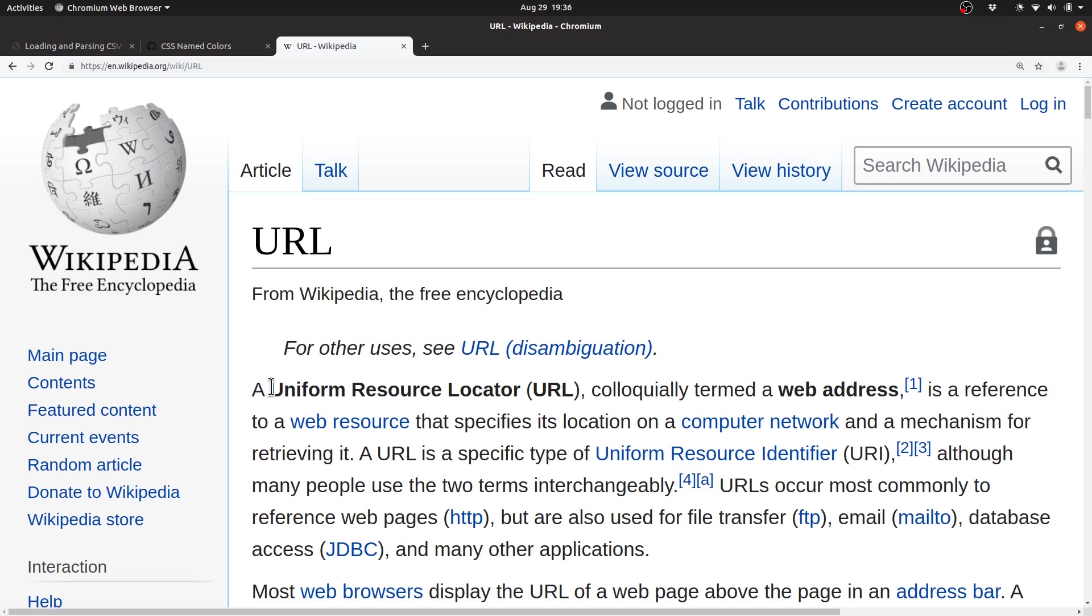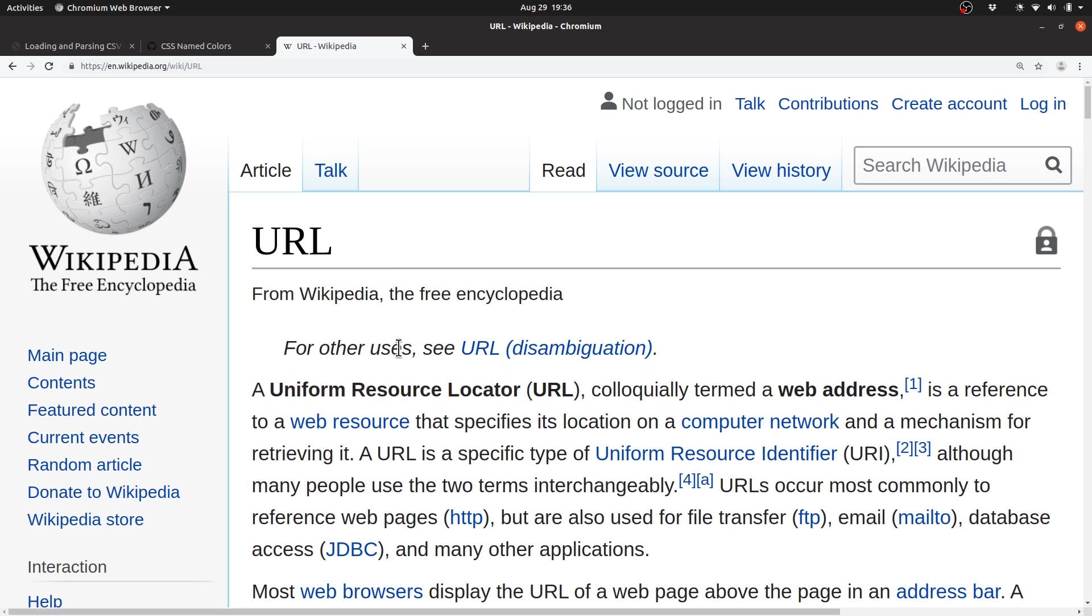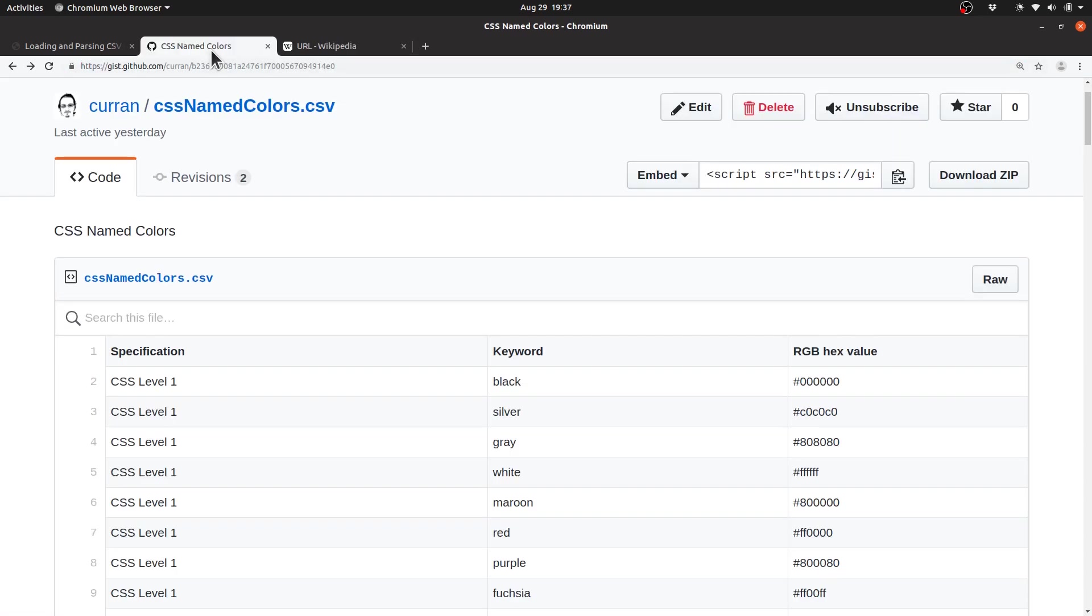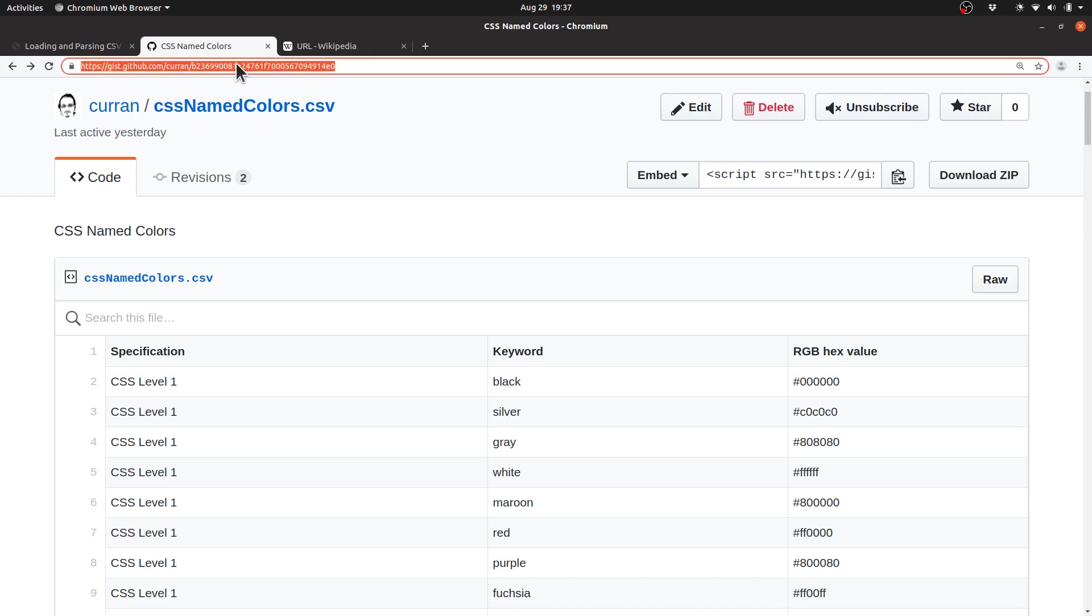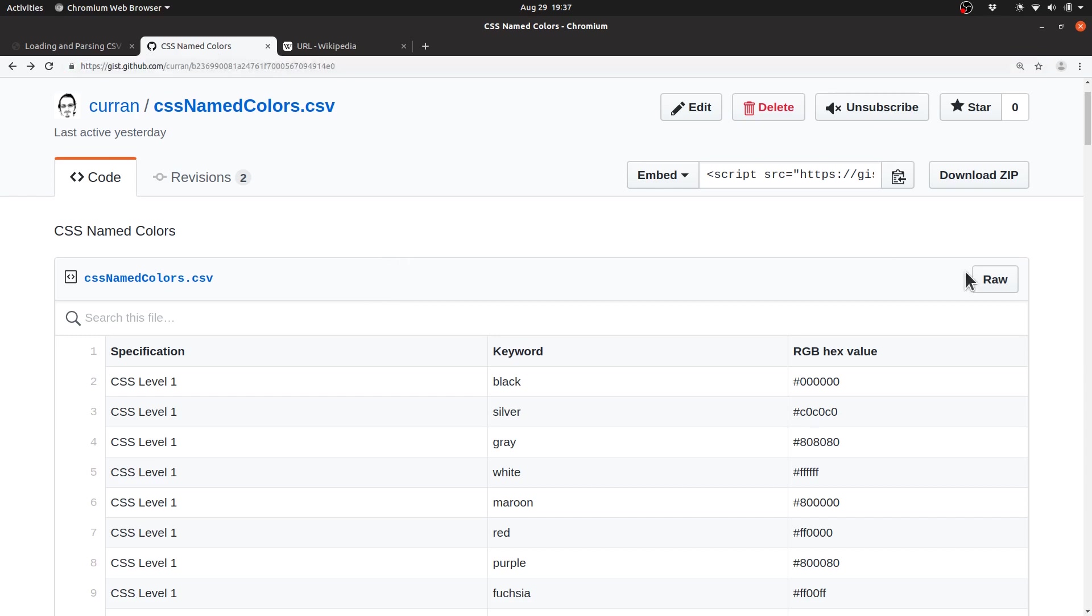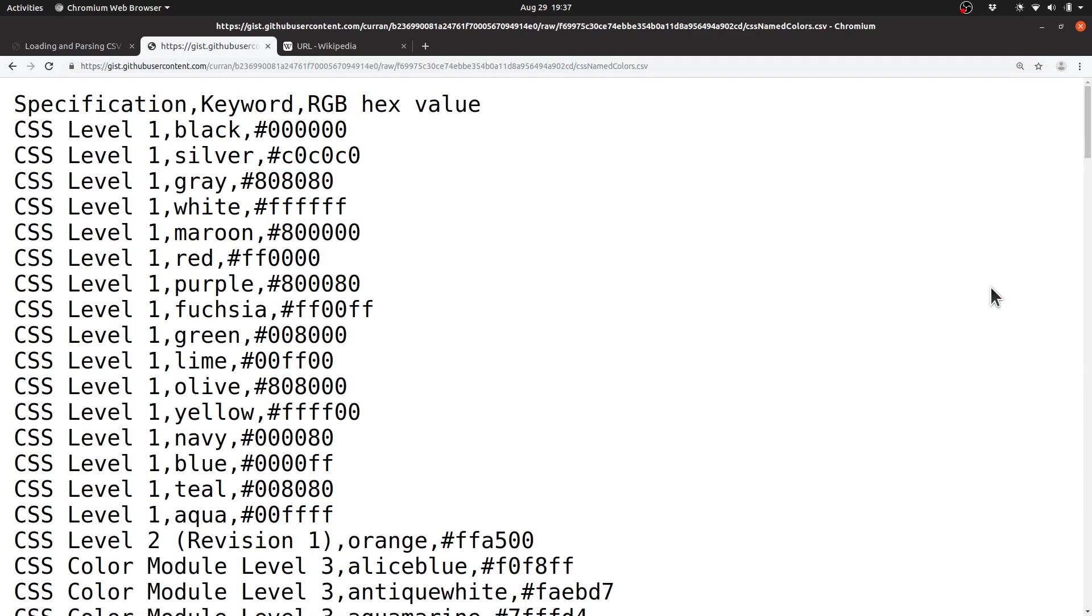URL, by the way, stands for Uniform Resource Locator, and it's the thing that appears in your address bar in a browser. For our data set, we don't want this URL because it returns an HTML page. Instead, we want the raw URL that just returns the content of the CSV file.